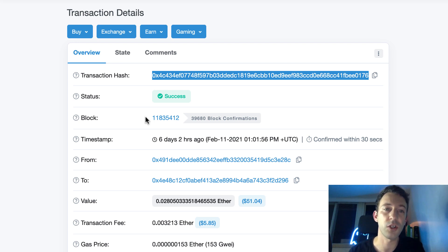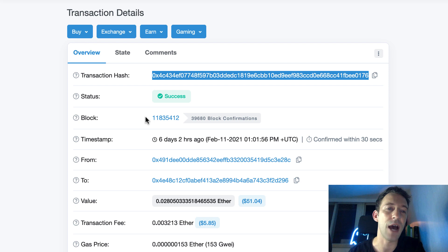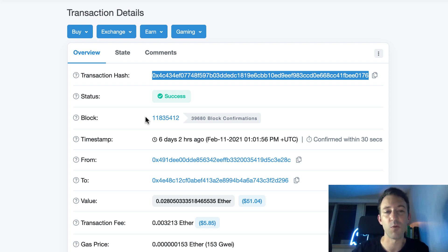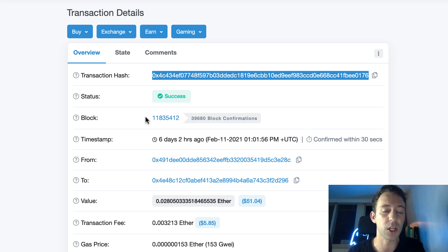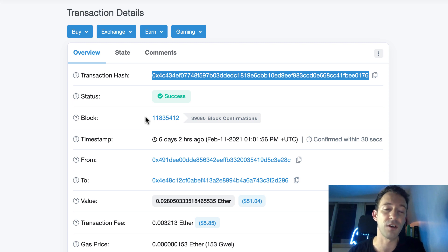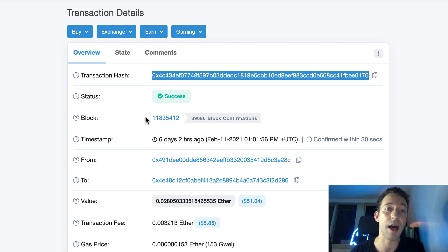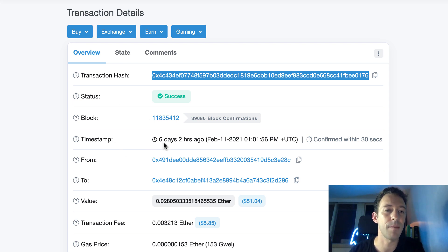The more block confirmations, the more secure your transaction. Because if a hacker was trying to fork the network and basically rewrite the history of the blockchain, it will take much more work if it has a lot of block confirmations. And very quickly, it becomes impossible.